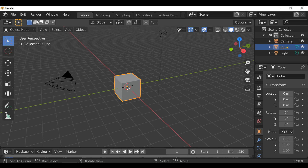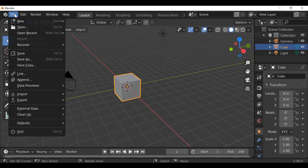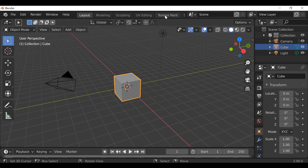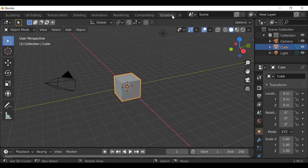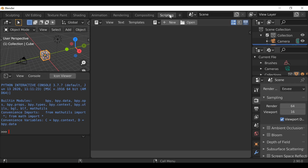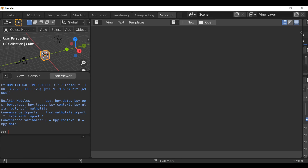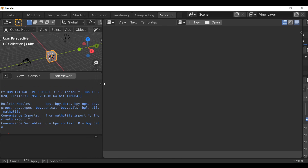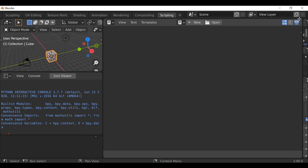The first thing we can do is go ahead and open up a scripting layout. If you don't have one, just scroll through here and find the scripting workspace. Then we can just arrange the layout — I'm just going to move this panel over. We don't need it in this example. Let's make this a little bit bigger.